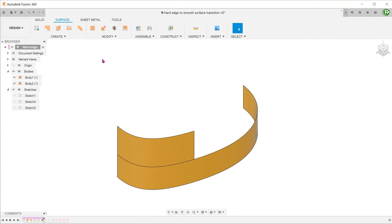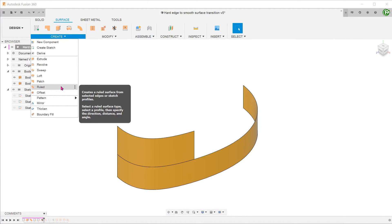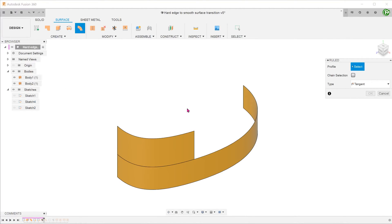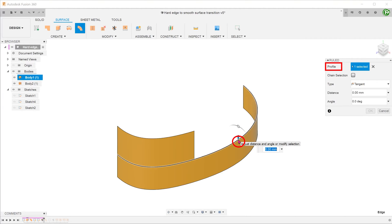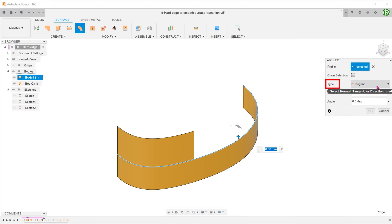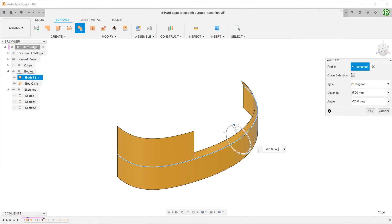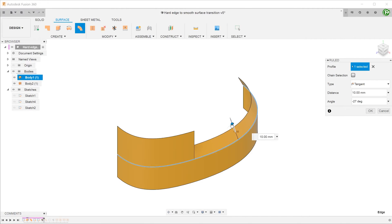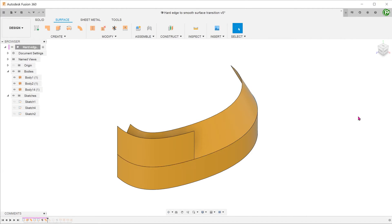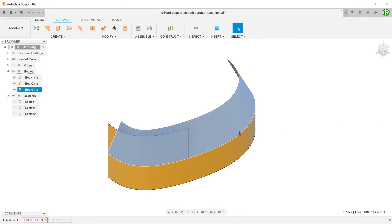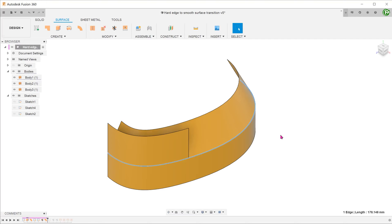Next, we shall create another root surface, one that is at a slight taper to the bottom face. Again, using the root command, select the top edge of the bottom face. The tangent option was retained from the previous operation. Let's extend the surface slightly. Add an angle by rotating the wheel. Extend the surface to the required distance. This tapered face would form the hard edge of the final surface.